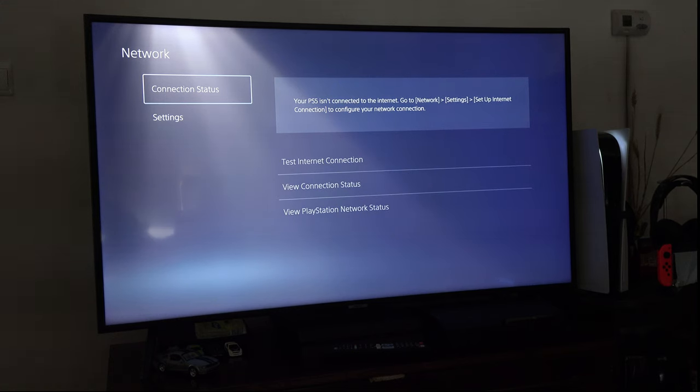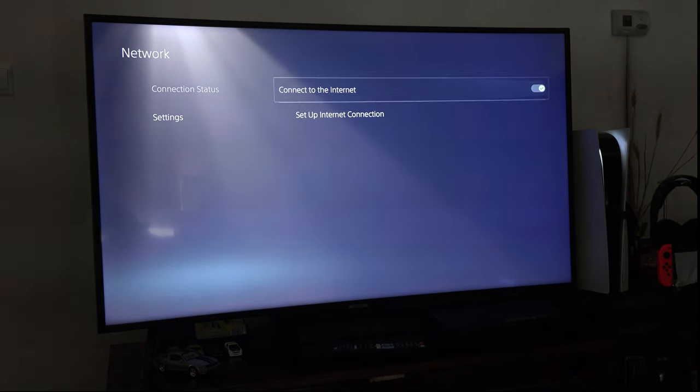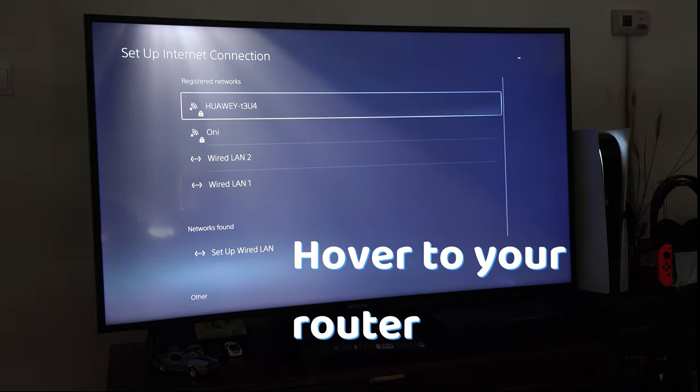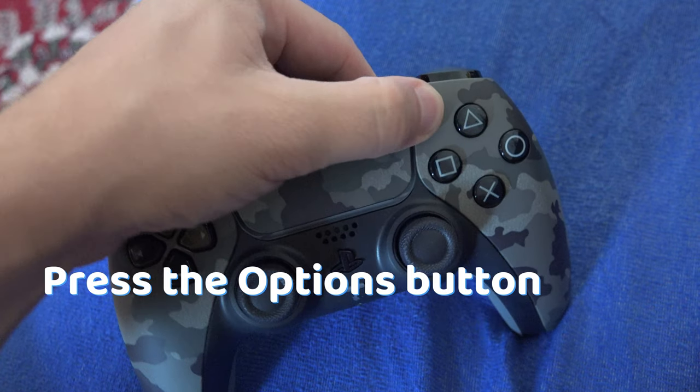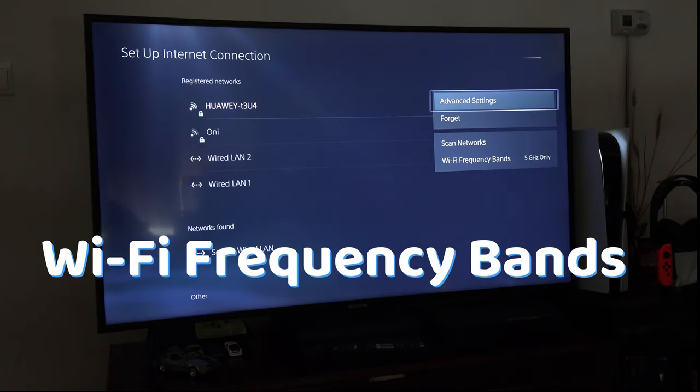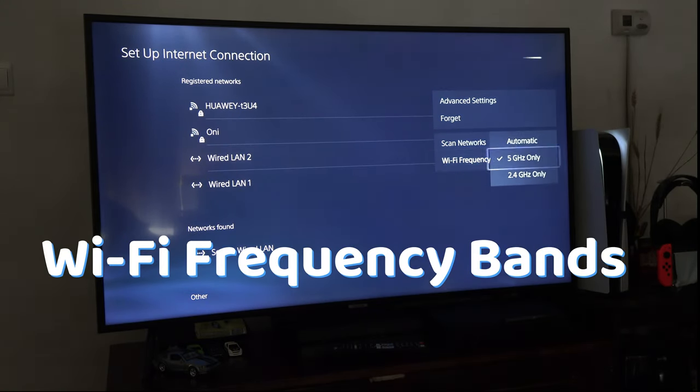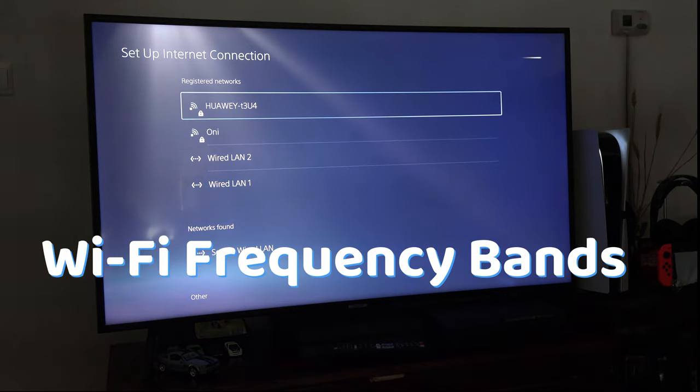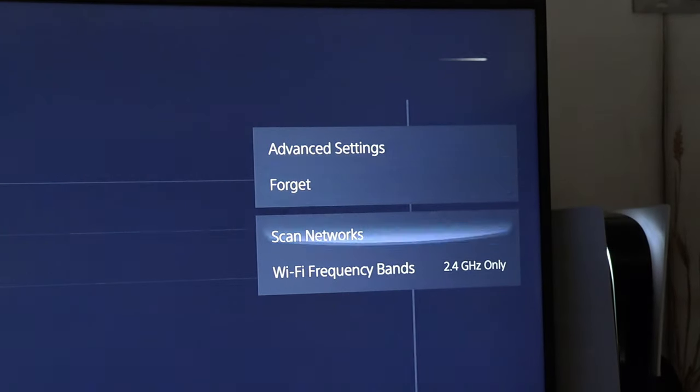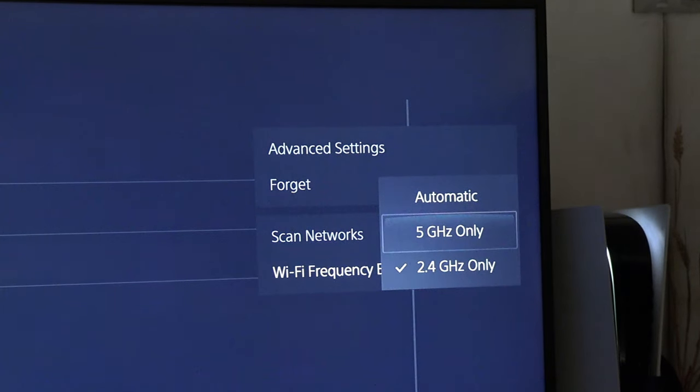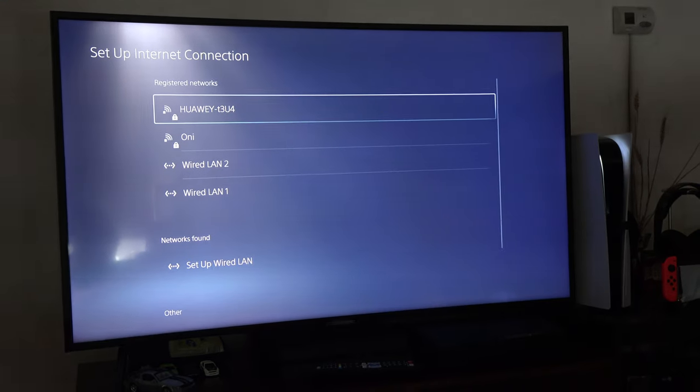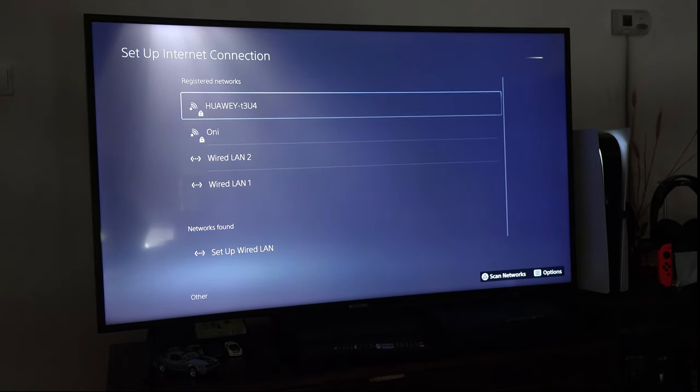If it didn't work, you can change the WiFi frequency settings. Go to settings, hover to your router, press the options button on the controller, WiFi frequency bands and change it from automatic to 5GHz or 2.5GHz or back to automatic until you have internet.